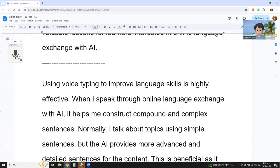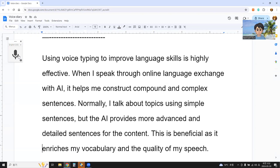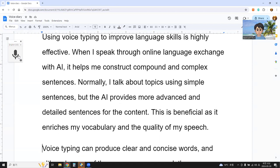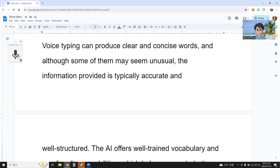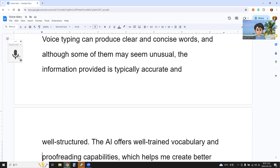Using voice typing to improve language skill is highly effective. When I speak through online language exchange with AI, it helps me construct compound and complex sentences. Normally I talk about topics using simple sentences, but AI provides more advanced and varied sentences for the content. This is beneficial as it enriches my vocabulary and the quality of my speech. Voice typing can produce clear and concise words, and although some of them may seem unusual, the information provided is typically accurate and well structured.